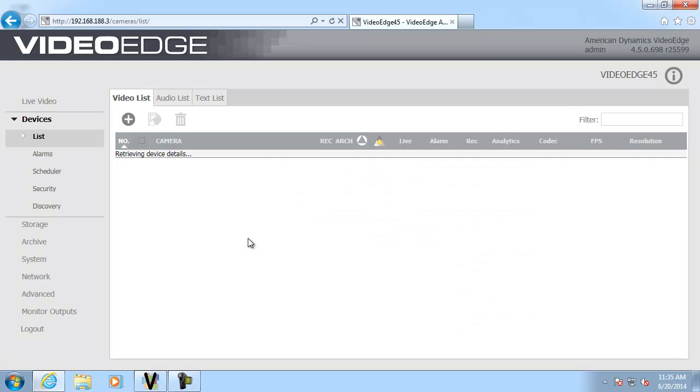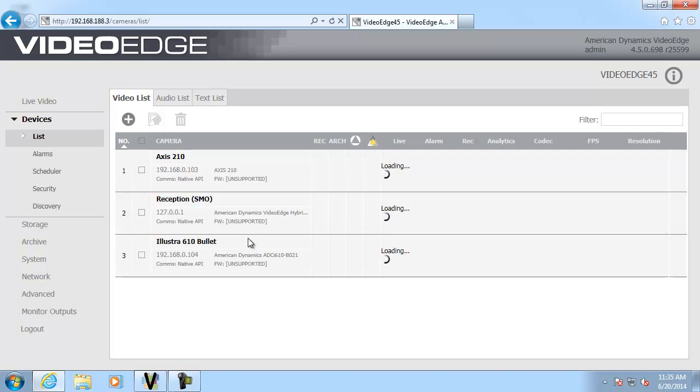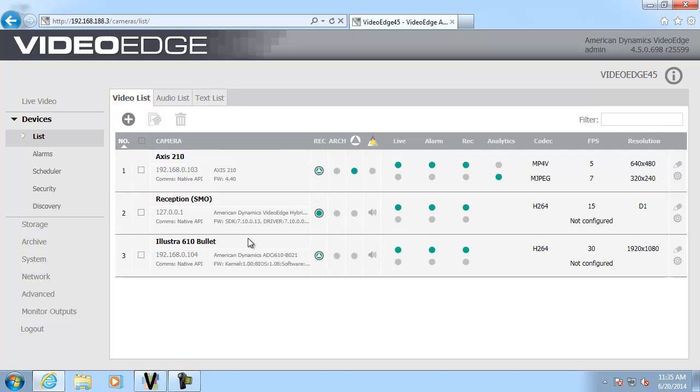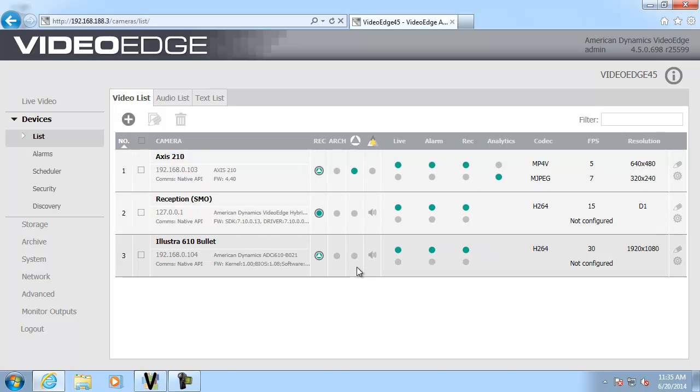And you'll see I've got three cameras on my VideoEdge here. And if we take a look at this column, which is the analytics column, you'll see that this camera here, which is the Illustra 610 bullet, doesn't actually have any analytics enabled on it. So that's the one we're going to use for our video intelligence rule. Go ahead and set up mode here.